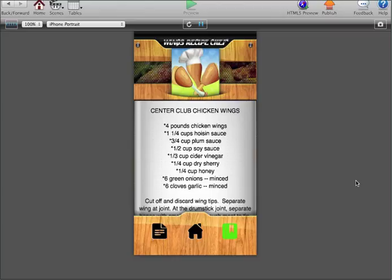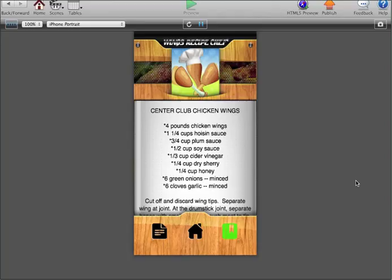They click it, and it takes them right back to the recipe that they were working on, which is a great feature. I've done some research in the App Store and noticed that recipe apps that do not have this—people are leaving bad reviews because that function's missing.